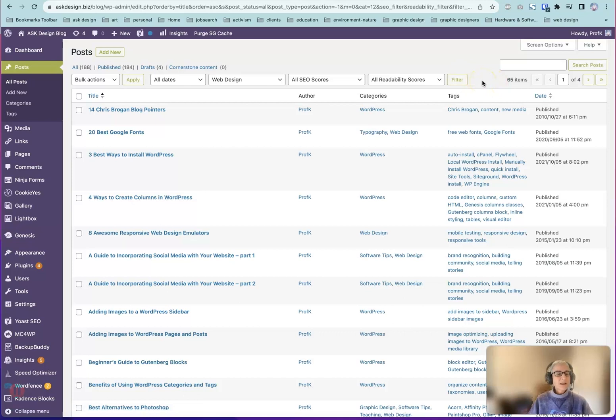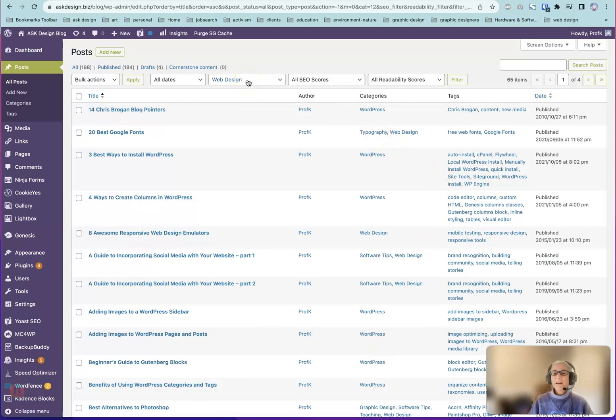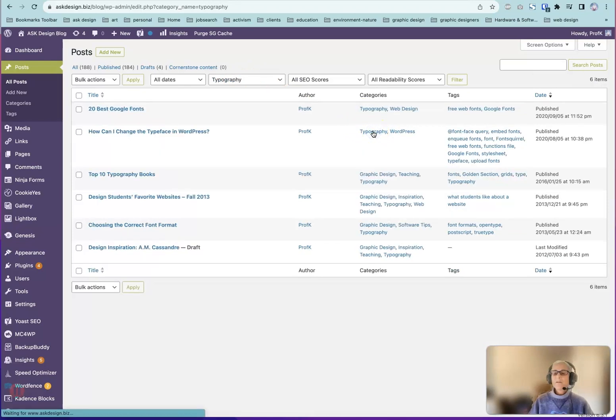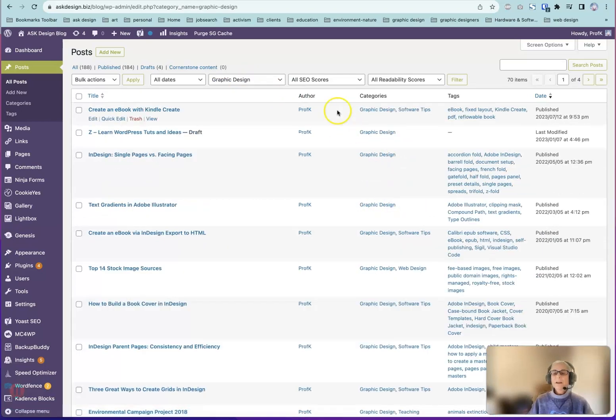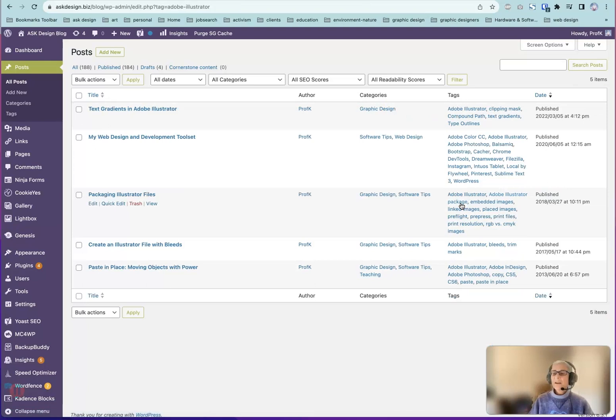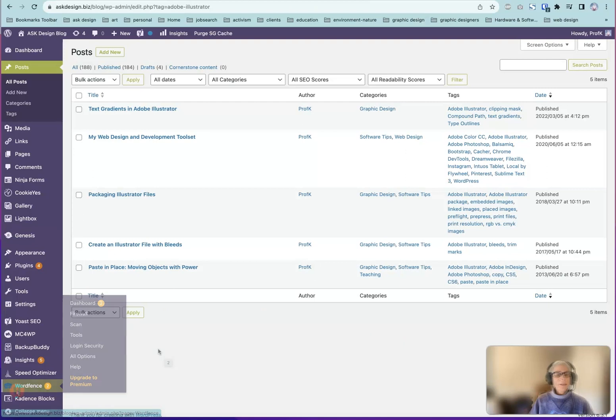The second option is to click on a label in the Categories column. So for example, we're in Web Design right now. If we click on Typography, this Web Design will change accordingly. Typography or Graphic Design. It changed to Graphic Design. A similar approach can be used with the tags. So if I click on Adobe Illustrator, the list resorts based on that tag. Pretty sweet filtering there.